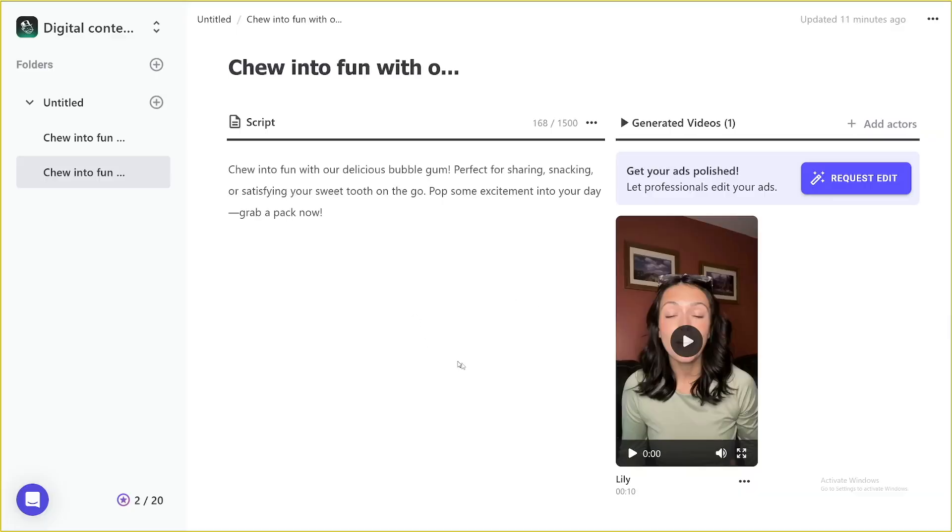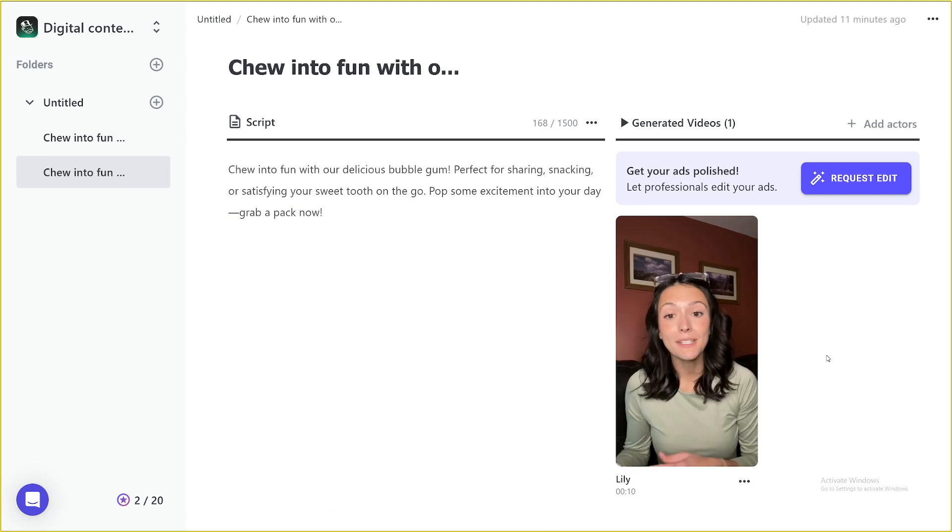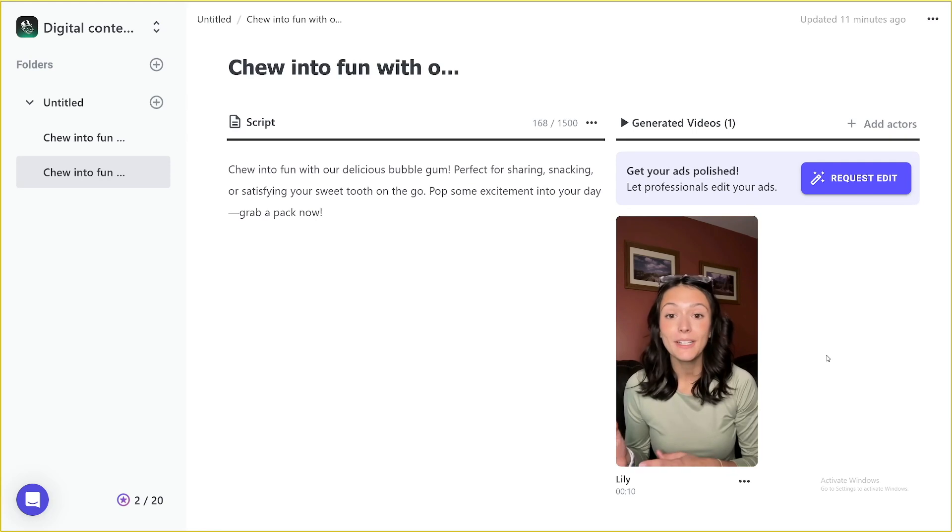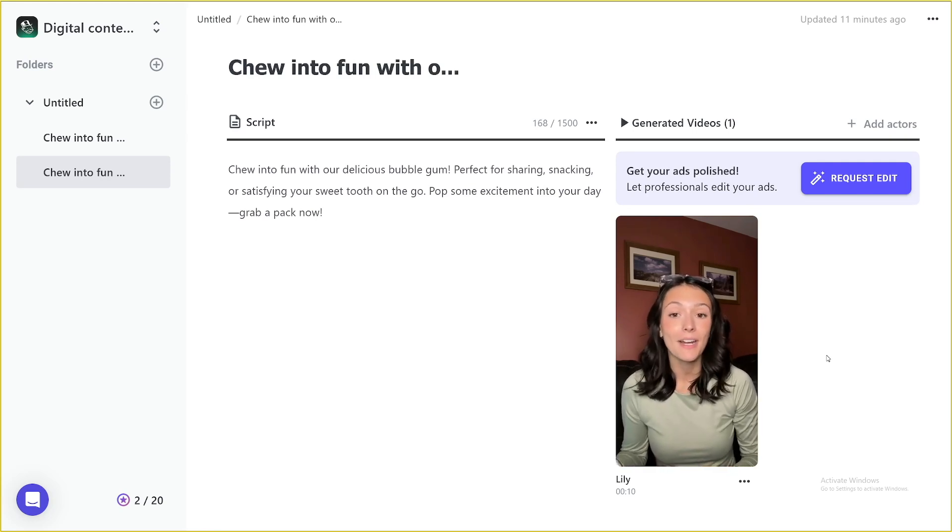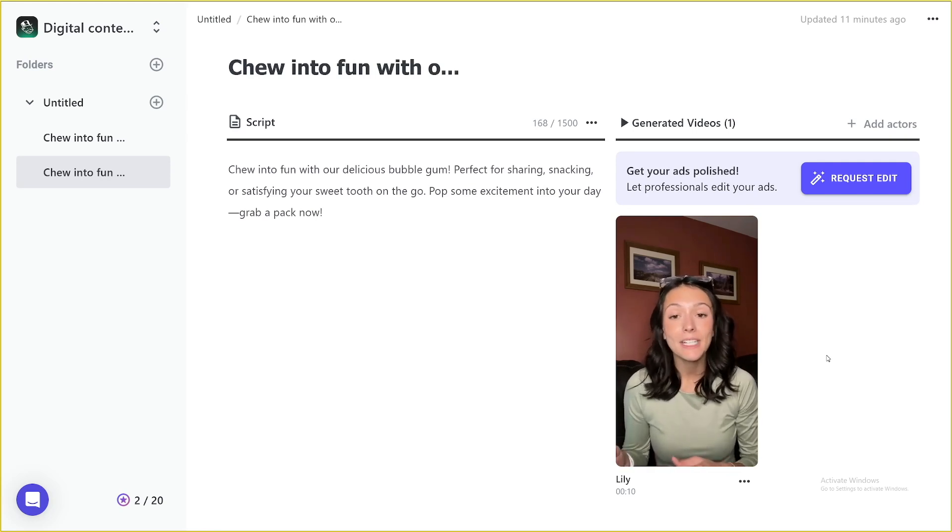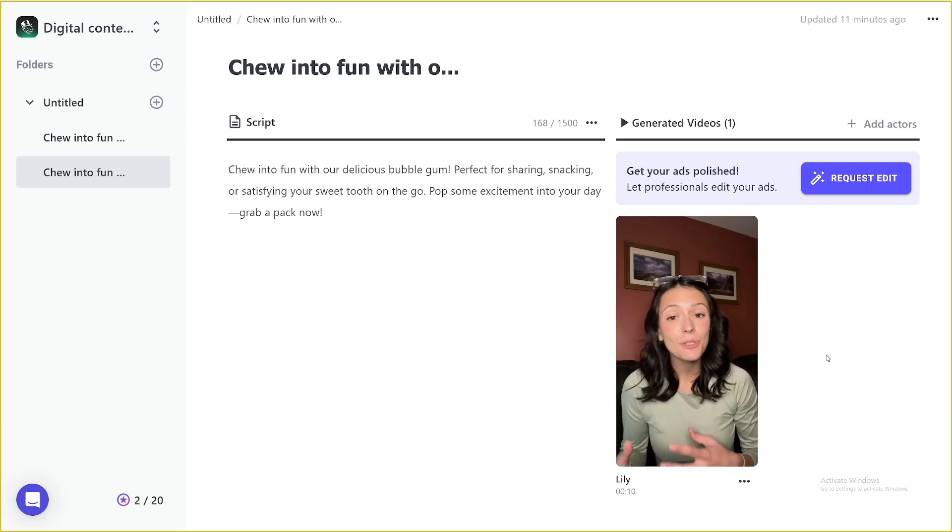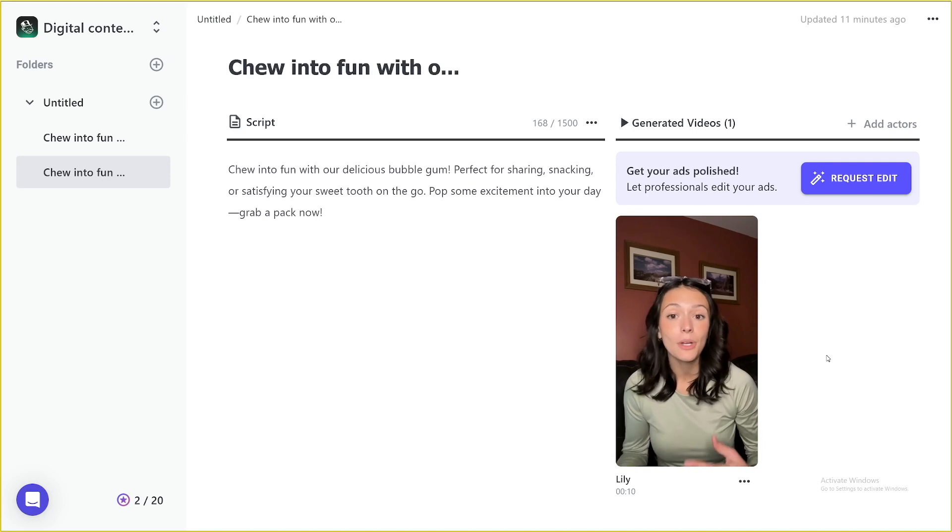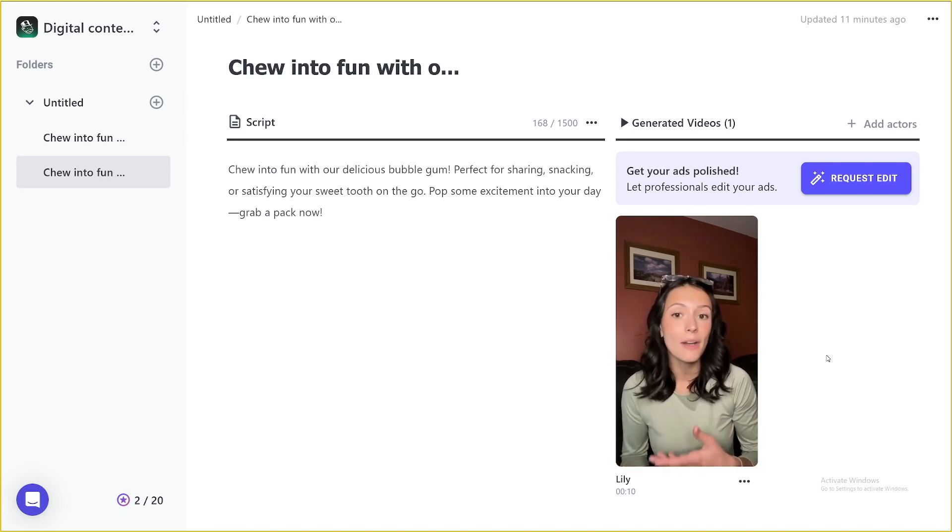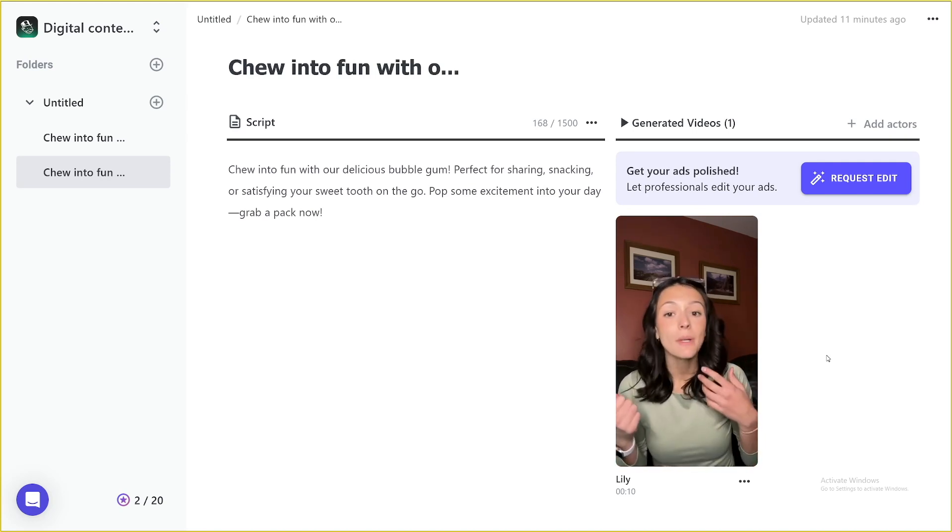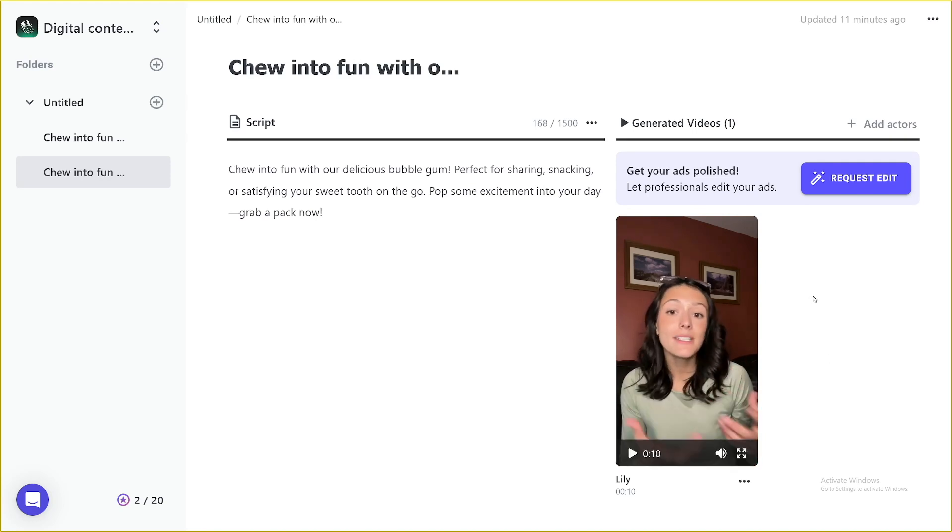So here's my first result. As you can see, I'll just play it to you so you can just see it for yourself. Chew into fun with our delicious bubble gum. Perfect for sharing, snacking, or satisfying your sweet tooth on the go. Pop some excitement into your day. Grab a pack now. So as you can see, especially towards the end, it's not perfect.